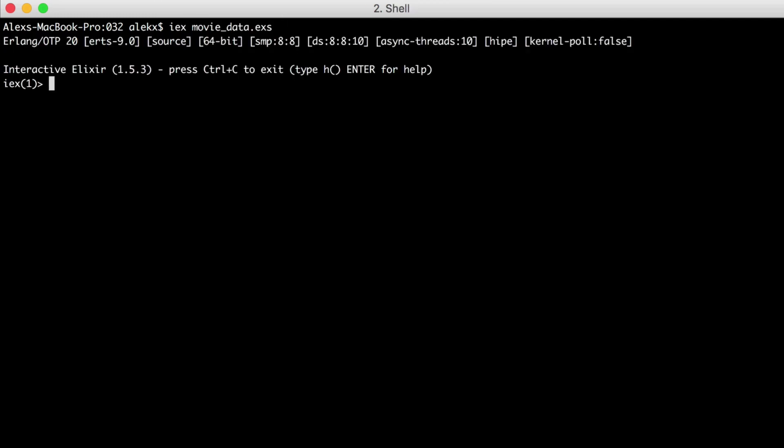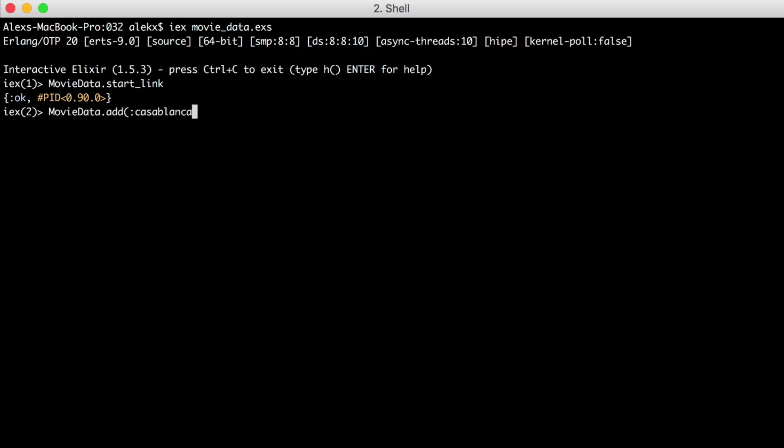With those changes, let's start IEX back up and we'll start our agent, ignoring the return values since we don't need them. And we'll add our movie to our agent. Getting the count still returns 1.